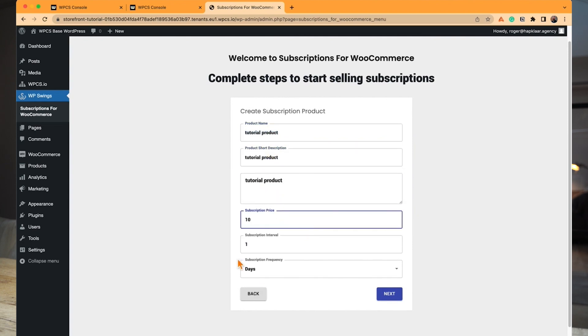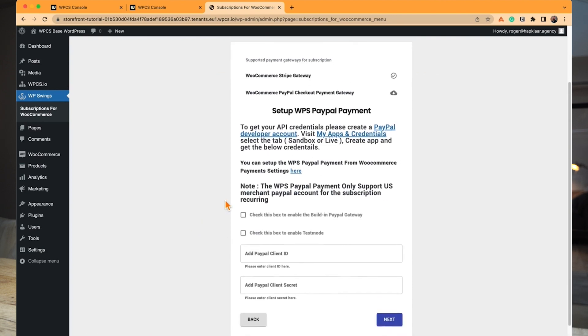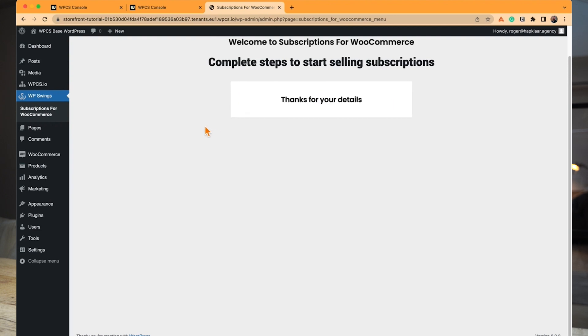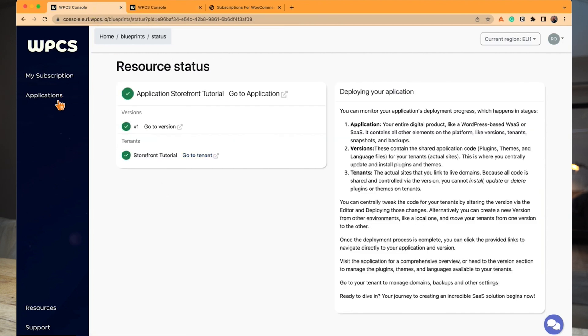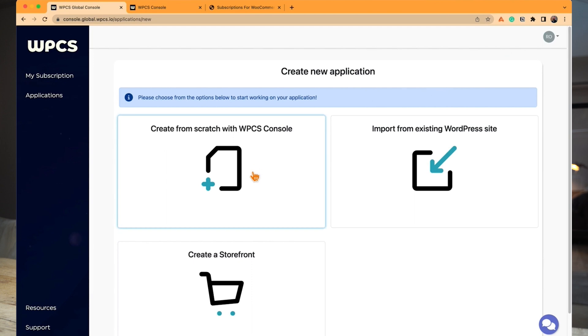Once that's set up, we'll go back to the platform — WPCS — and spin up a new application. This application is the actual product our customers are going to be in. We're launching it from scratch, but you can import any site you've built in the past. It could be a site specialized toward a certain use case, gated toward a certain audience, or one with specific functionality you're good at — like WooCommerce or LMS communities. You can import it into WPCS and it works like a SaaS out of the box.